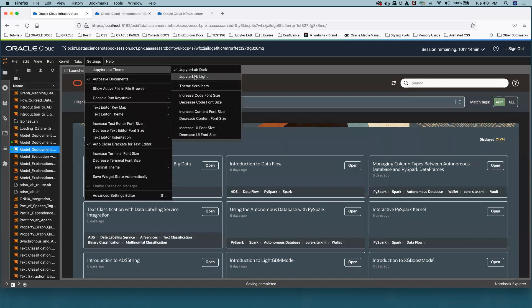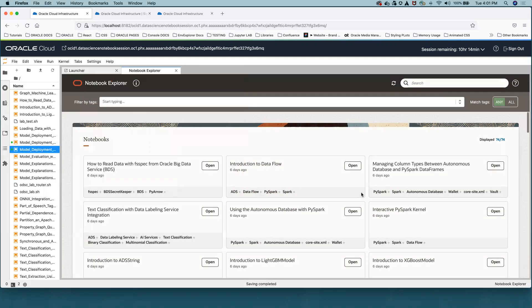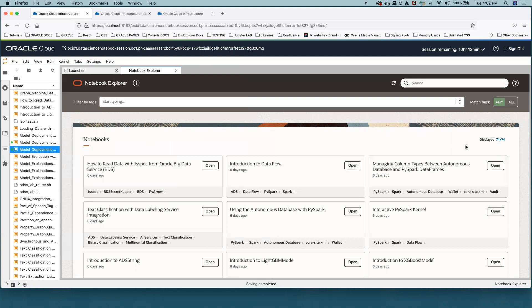But let's discuss its main features, which is displaying all Notebook Examples, not just those relevant to one specific Conda package but all of them. As you can see, there are 74 Notebook Examples displayed at the moment. We constantly update and add new Notebook Examples to meet user needs.